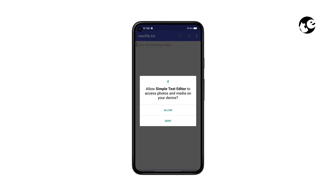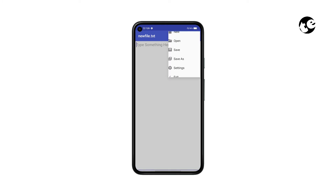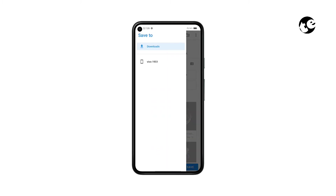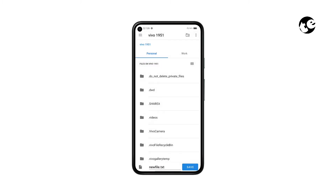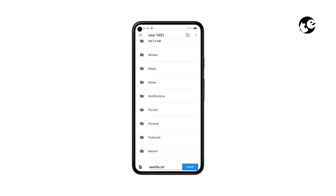After installing the Simple Text Editor app, we'll need to set up certain things. First, open the app and allow storage permission. Then tap the three dots icon. You're going to create a text file — just select a directory to save it. I'm saving it in the internal storage.